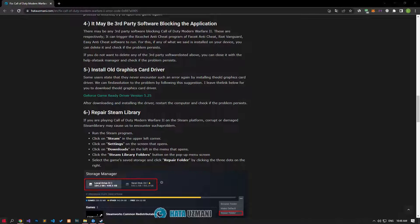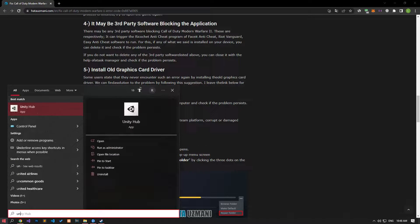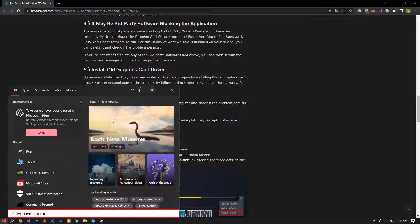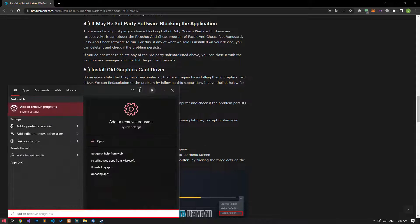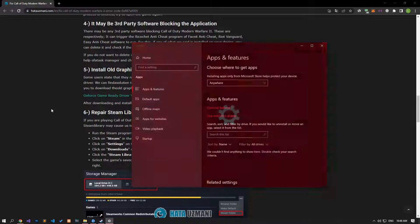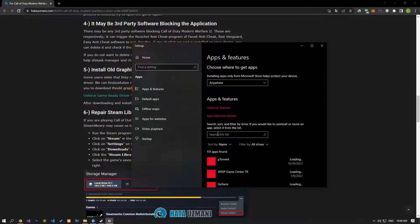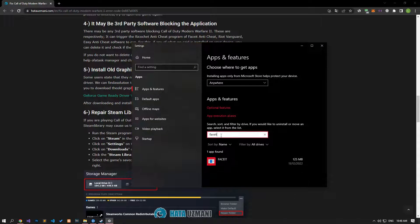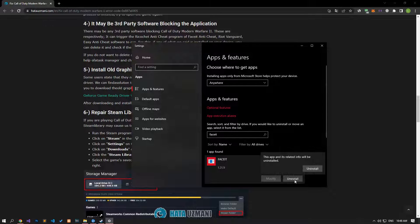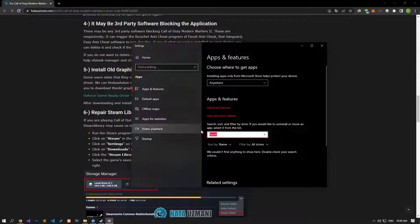There could be third-party software blocking the Call of Duty Modern Warfare 2 game. These include FaceIt Anti-Cheat, Riot Vanguard, Easy Anti-Cheat, and the Ricochet Anti-Cheat program. If any of these are installed on your device, you can delete them and check if the problem persists.